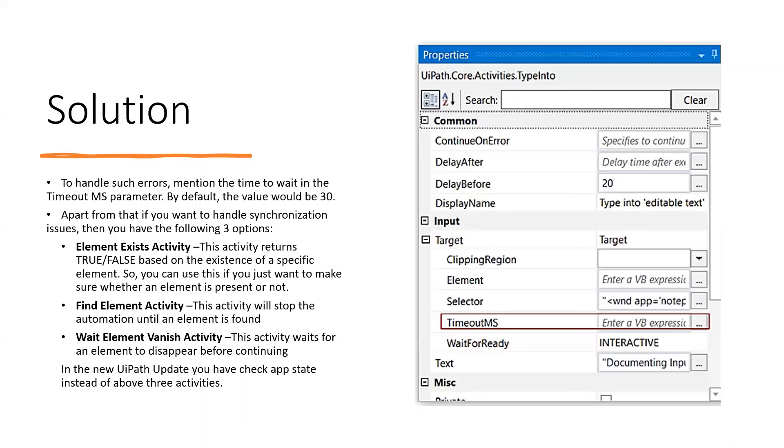This is tip number two for error handling in UiPath. For more updates and tips, please like, share, and subscribe to this channel. Thank you.